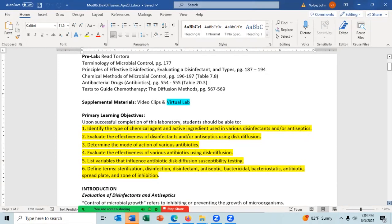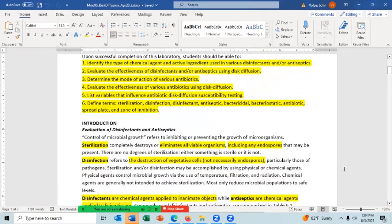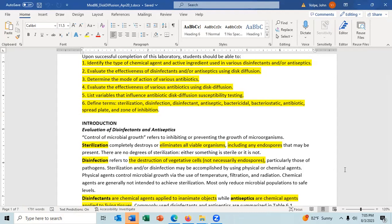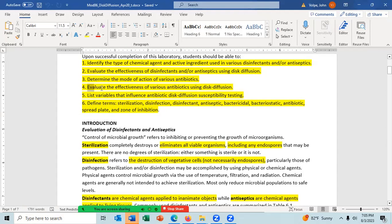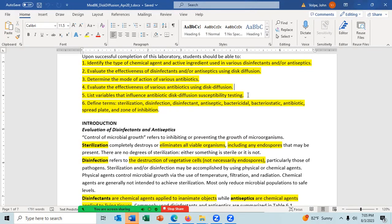The learning objectives for this lab are: one, identify the type of chemical agent and active ingredient used in various disinfectants and antiseptics; two, evaluate the effectiveness of disinfectants and antiseptics using disc diffusion; three, determine the mode of action of various antibiotics; four, evaluate the effectiveness of various antibiotics using disc diffusion — that will be the main focus; five, list the variables that influence antibiotic disc diffusion susceptibility testing; and six, define the terms: sterilization, disinfection, disinfectant, antiseptic, bactericidal, bacteriostatic, antibiotic, spread plate, and zone of inhibition.